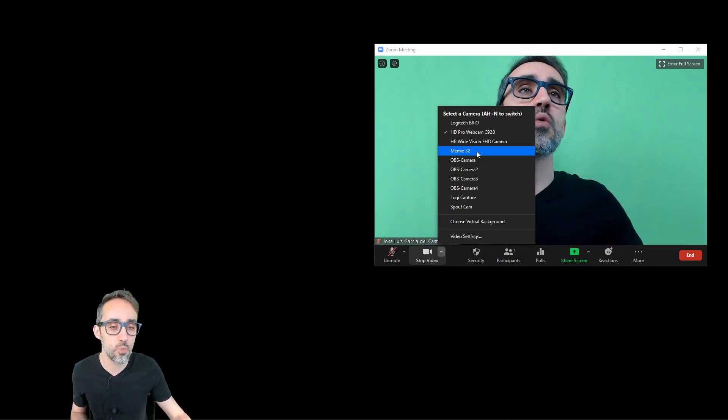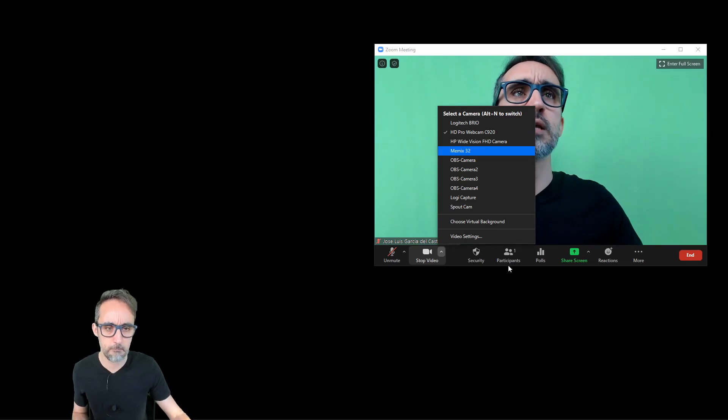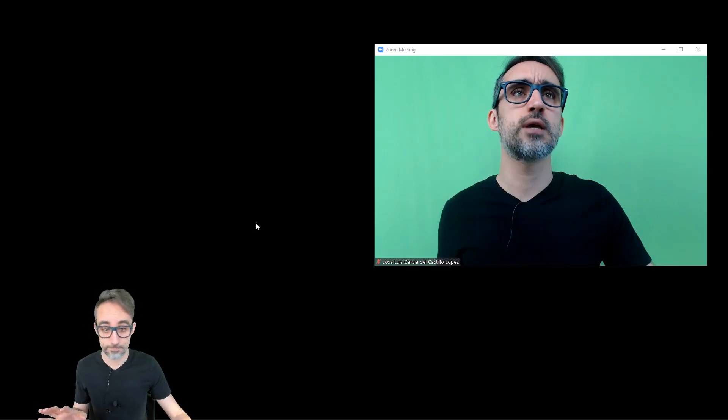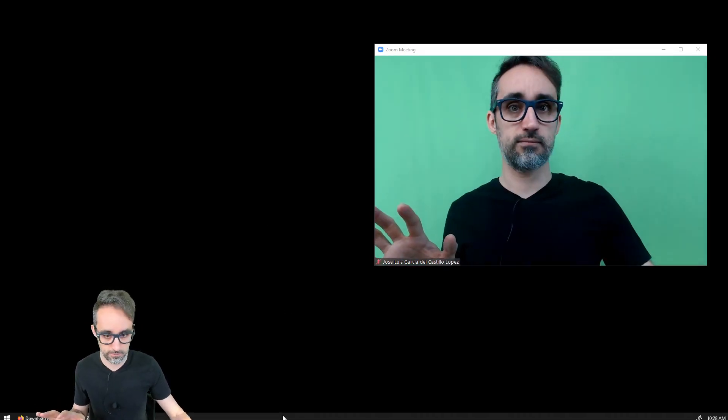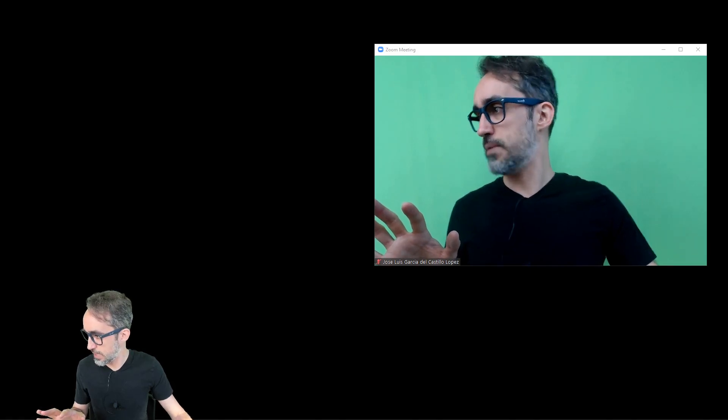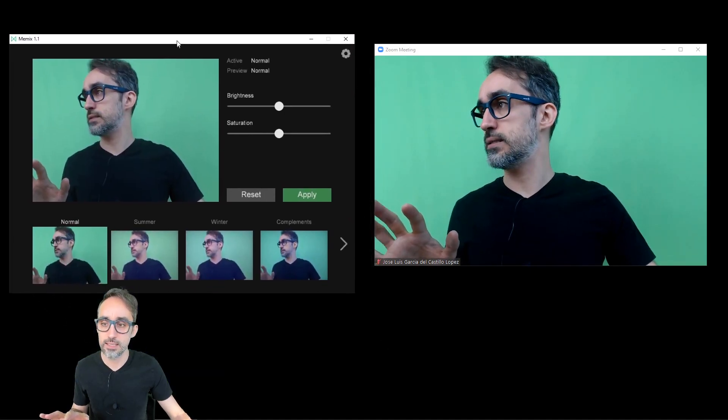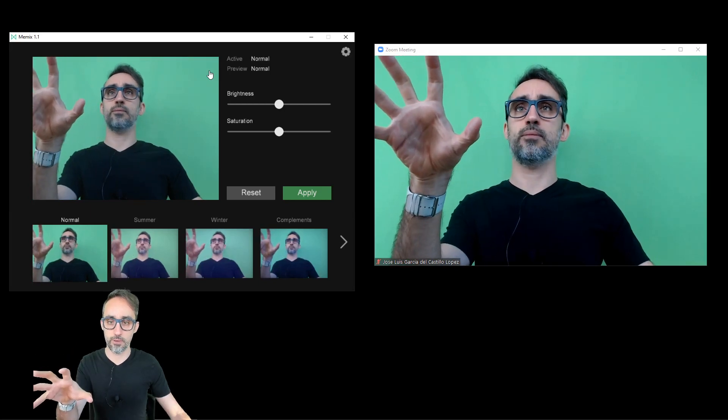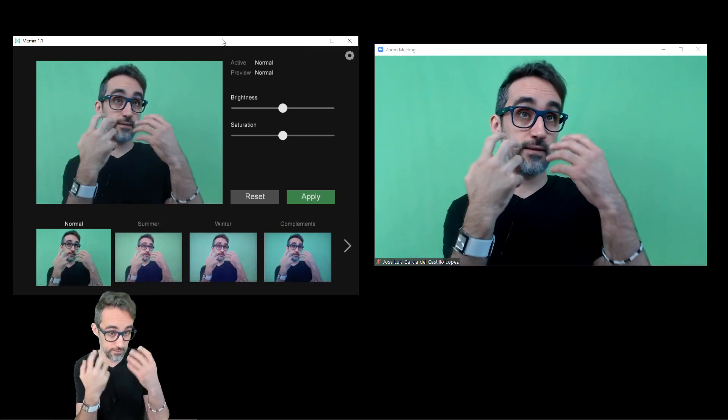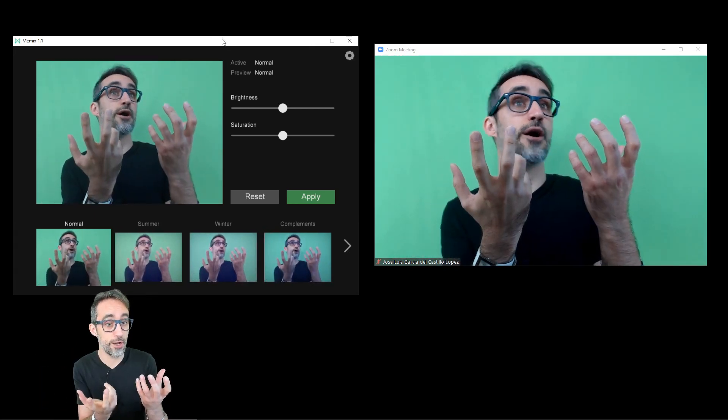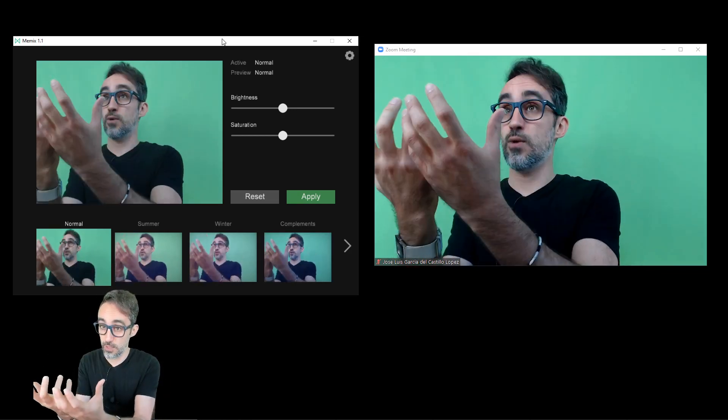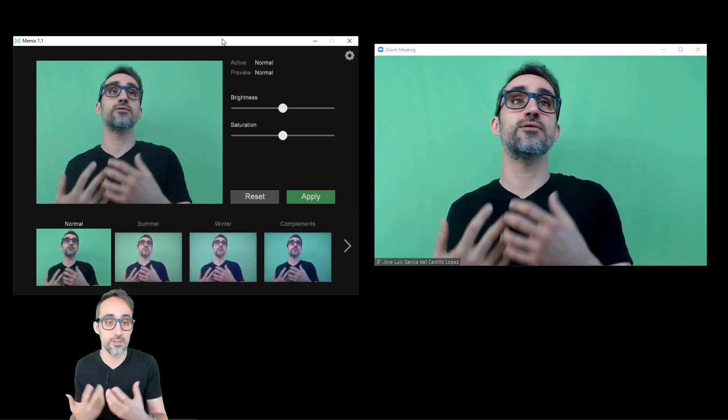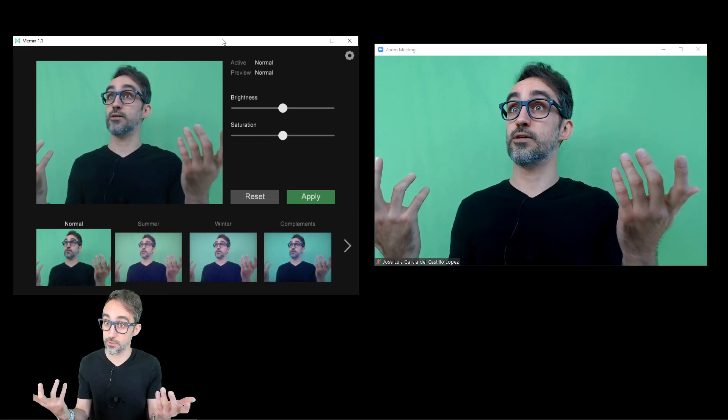Okay, so what you're going to see now is I'm going to choose Memix 32. And as I do, somewhere, I am getting this menu—this UI just popped up. Okay, so whenever you activate the Memix 32 webcam, the UI pops up, and it gives you the option to choose between the filters that you can apply.